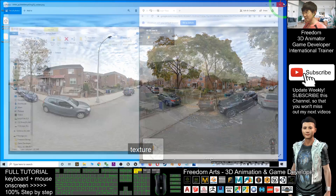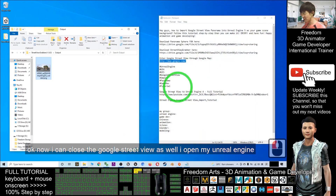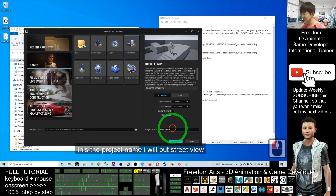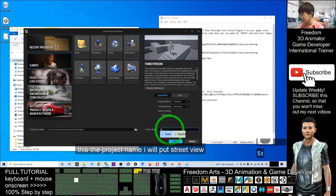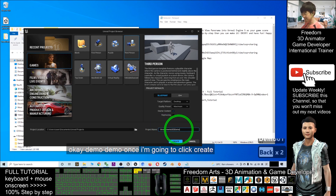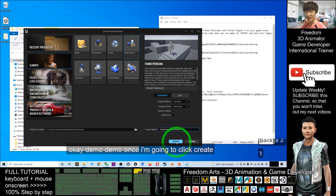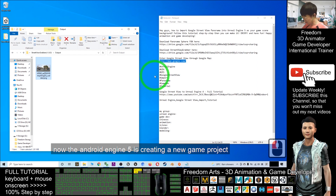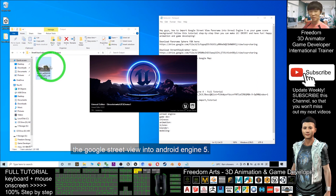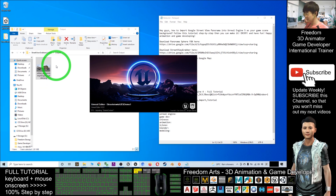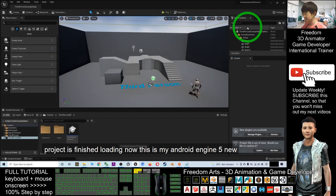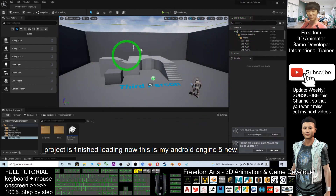Now it's time to open Unreal Engine 5. I'm going to close this texture and also close the Google Street View. I open Unreal Engine 5 and as a demo I will create a third-person game — click Third Person, set the project name to 'Street View to Unreal Engine 5 Demo 1', and click Create. Wait for the new project to finish loading.